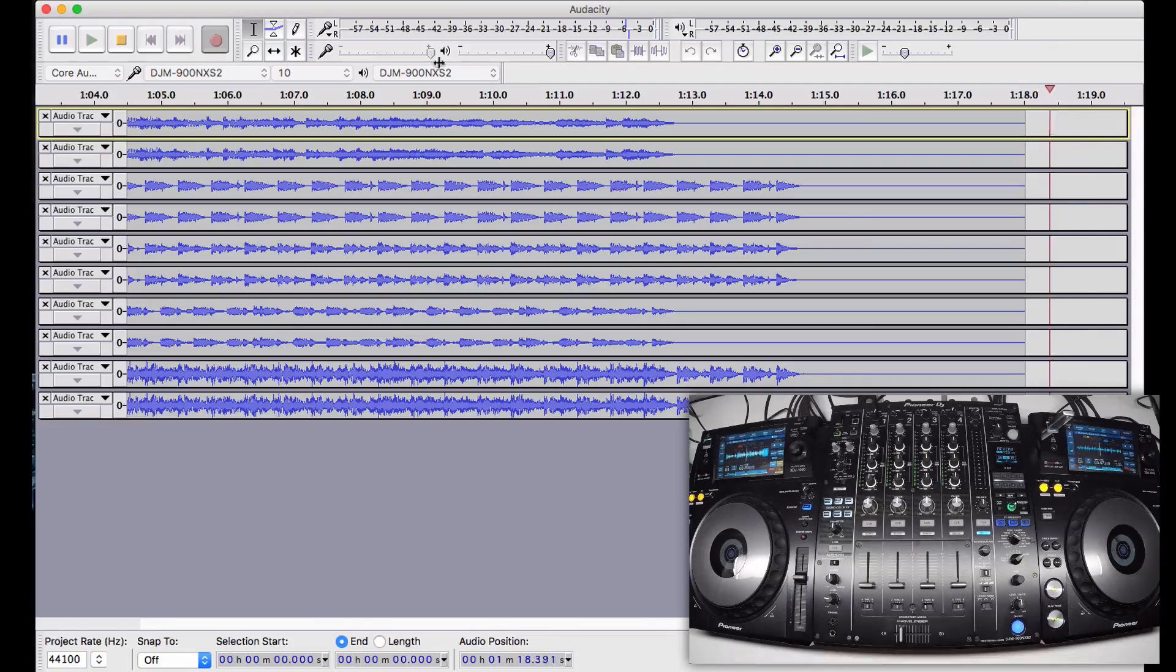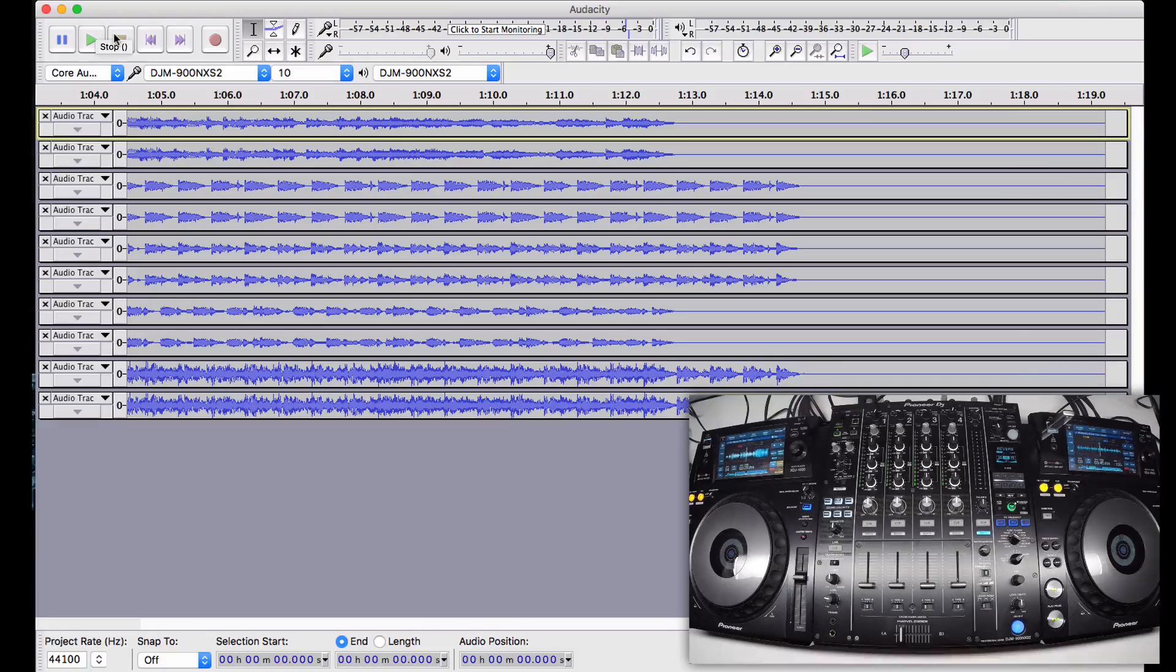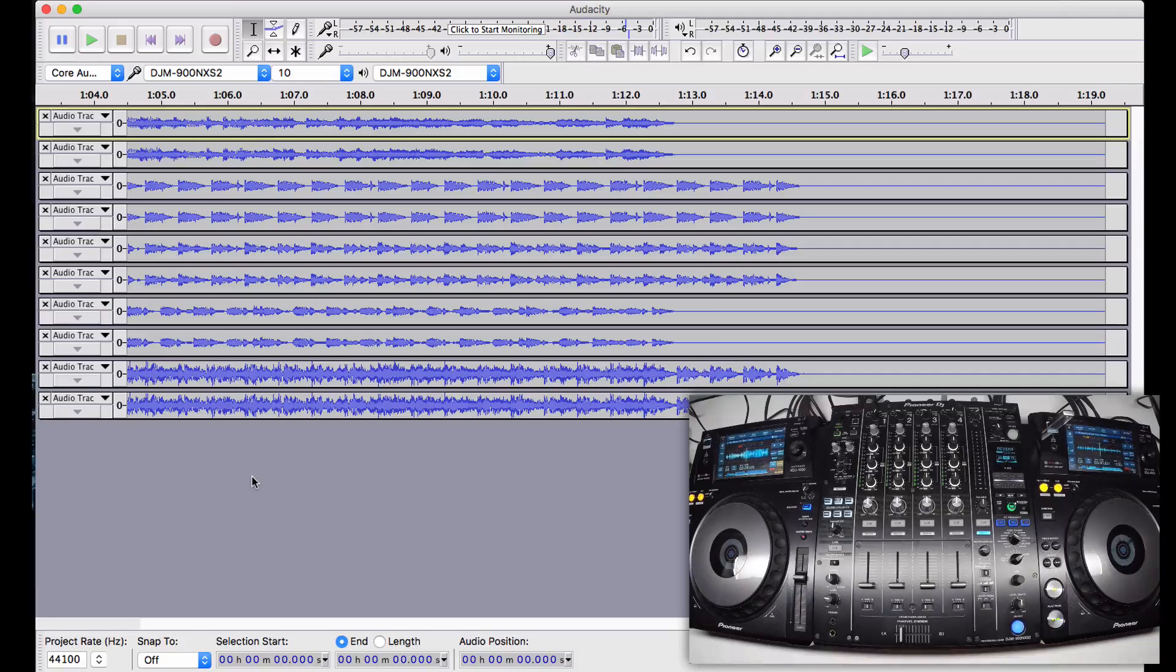When you're finished recording, click the stop button, and now you're ready to save your audio project, or export the audio for use in a mixdown later.